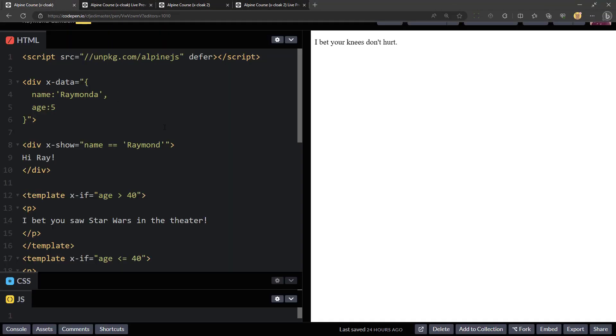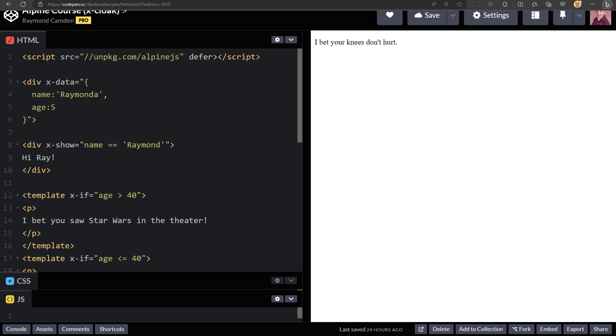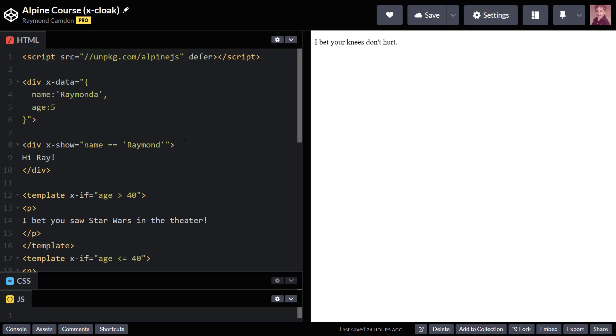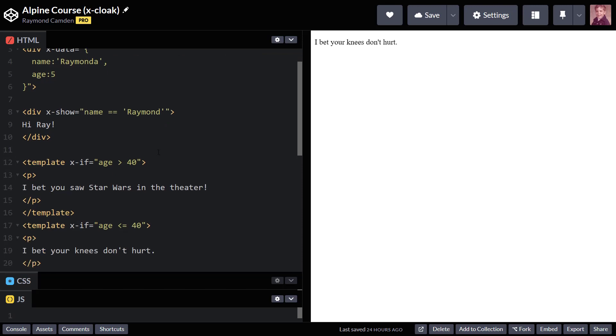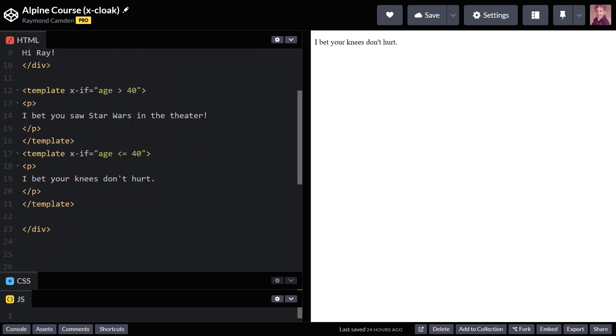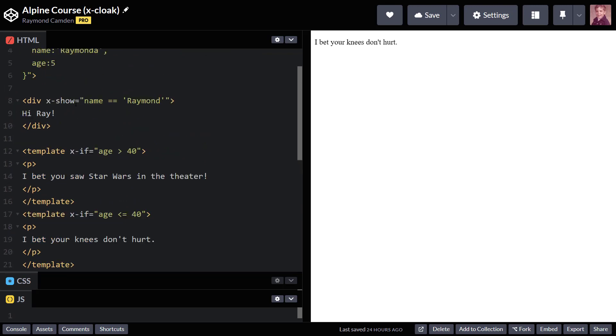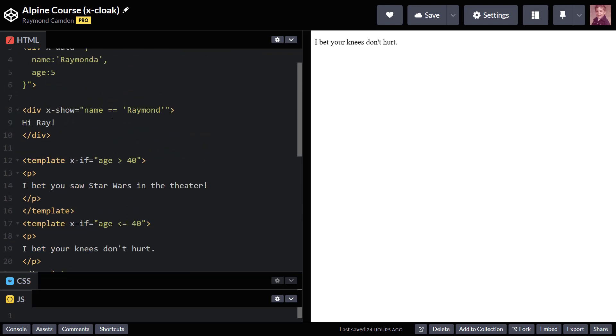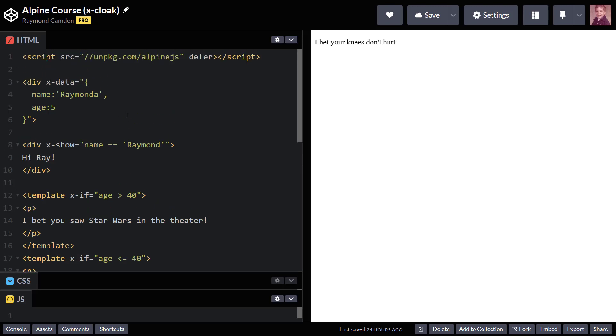Let's go back over here. So because Alpine itself was slow to load, this div rendered. It wasn't hidden until Alpine had a chance to show up. Now the templates, they are automatically not visible in the DOM, so they were fine. But this was not fine.